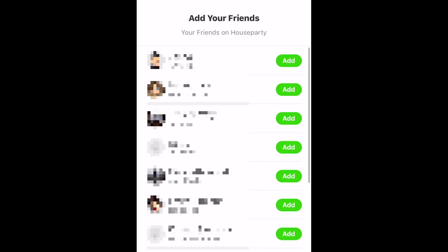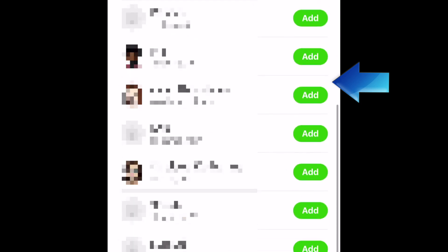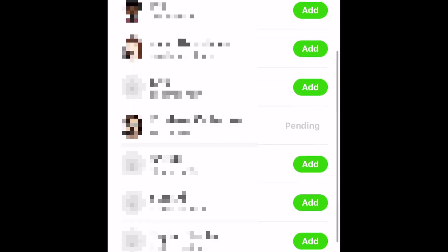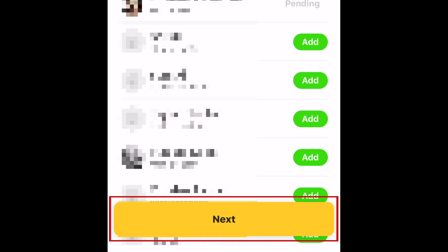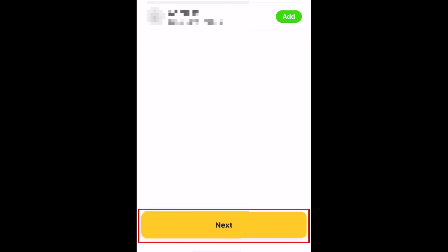Now you'll see a list of your friends who are already using Houseparty. Tap Add beside someone's name to add them as a friend. When you're done, tap Next. You'll then be shown people you may know that are friends with the people you just added. Tap Add beside any of their names if you want, then tap Next.